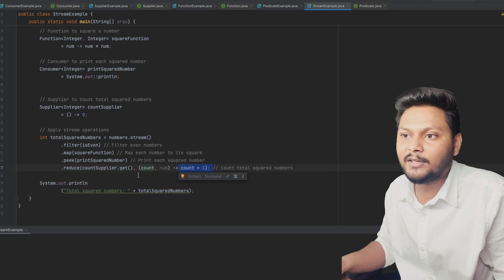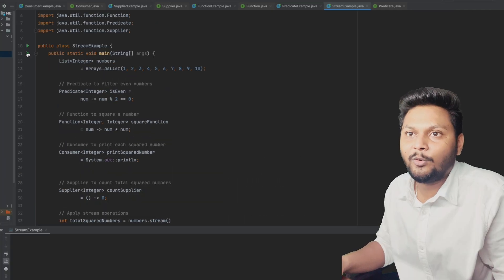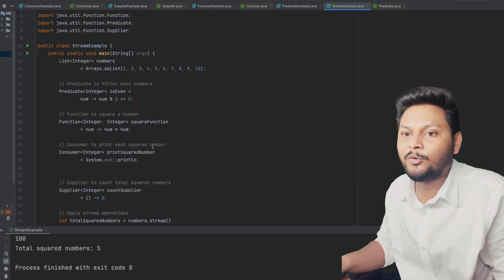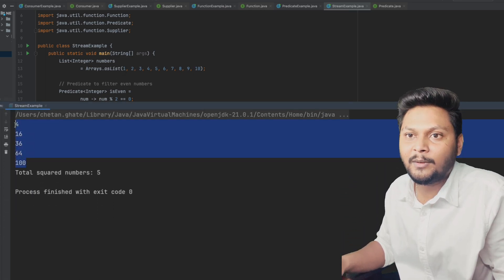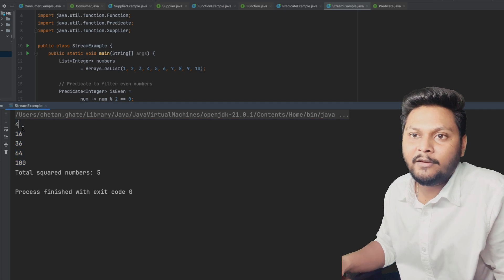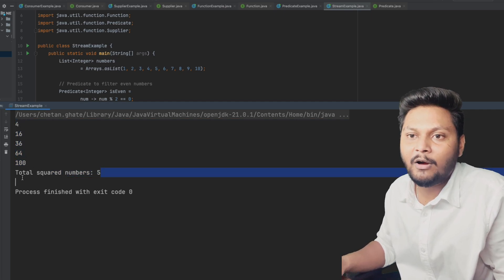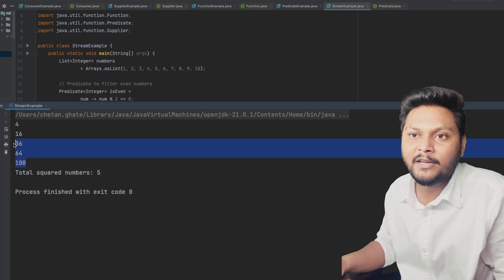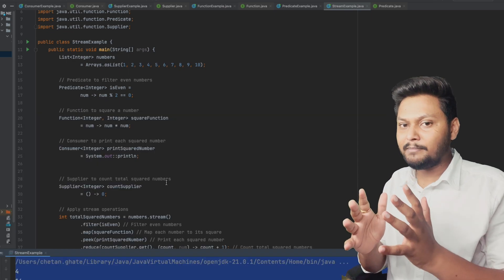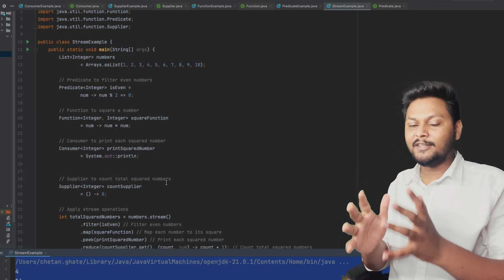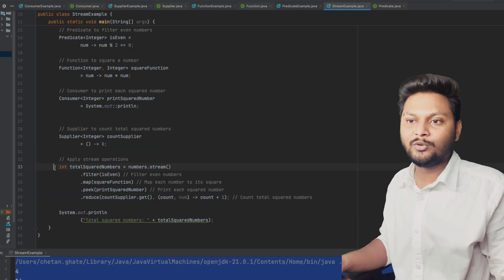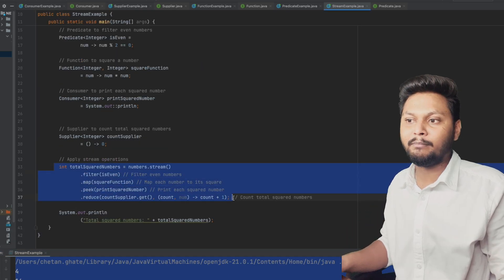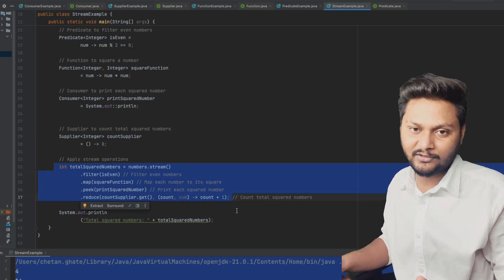For each count and number we just increment the count, and at the end we get how many numbers are present. Let's run this code. The input is 1 to 10, and the output shows the even numbers squared. At the end we have the count of how many results we have. That is how we can make use of these default functional interfaces in Java inside stream operations, and as you can see it makes our life very easy while using streams.